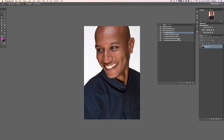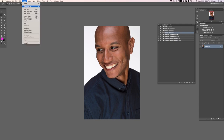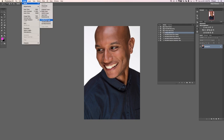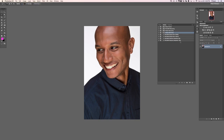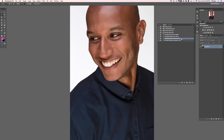Now it loads our Flern Retouching actions. You can see we have Flern Dodge and Burn Darks, Flern Dodge and Burn Lights, Frequency Separation 8-bit, and 16-bit. Before you do your frequency separation, make sure you're in the right mode — go to Image, down to Mode. We are in 8 bits per channel right now, so use the Frequency Separation 8-bit action. If it says 16-bit, use that one. The action makes things very easy — just click on the action and hit Play.